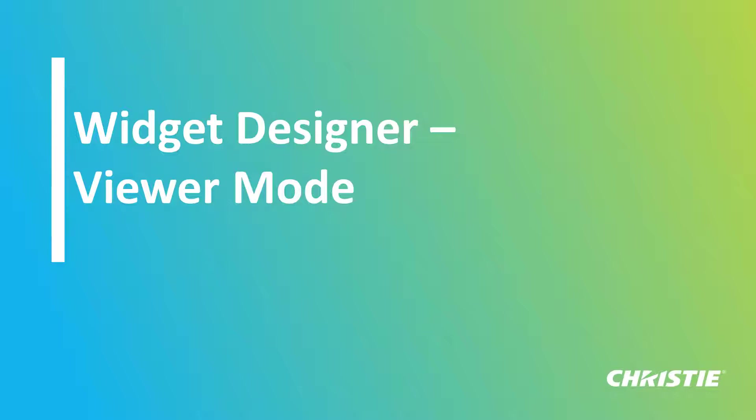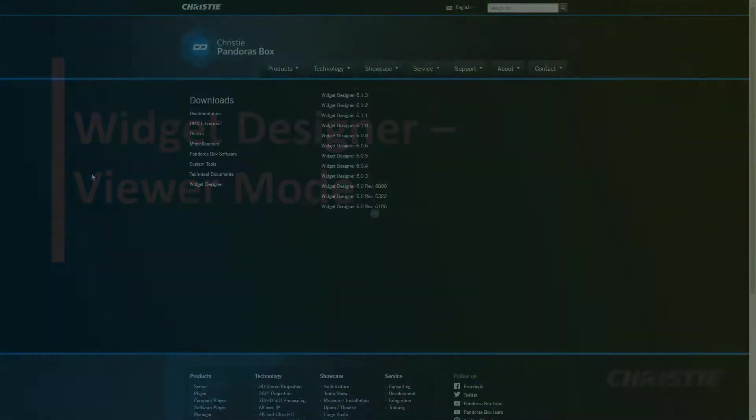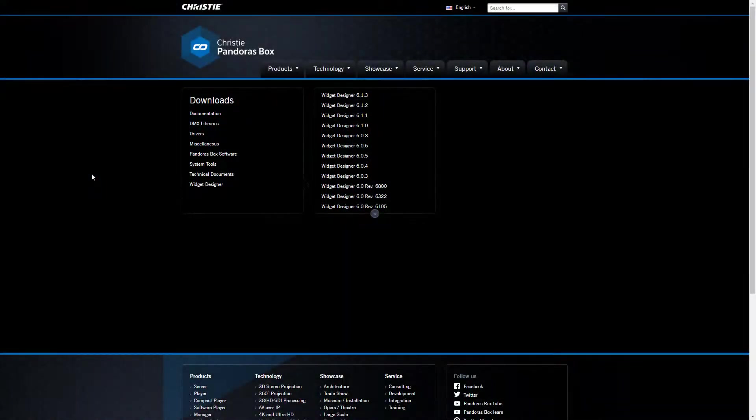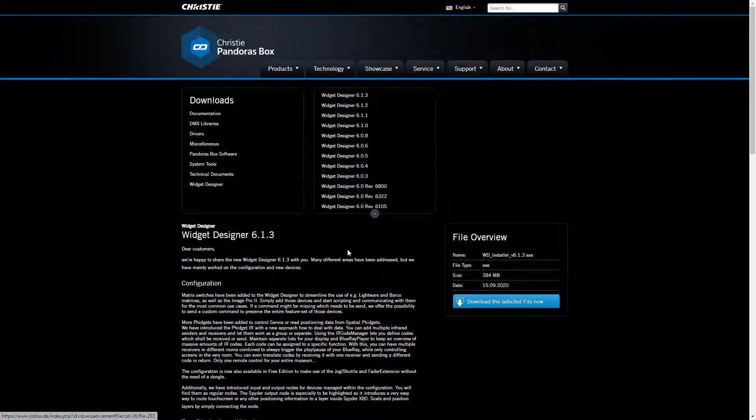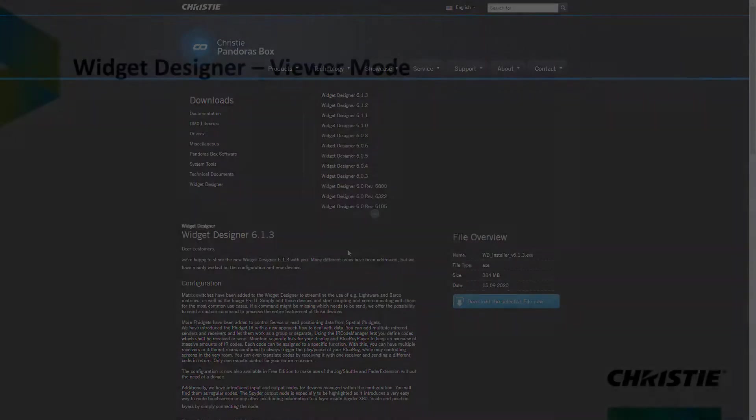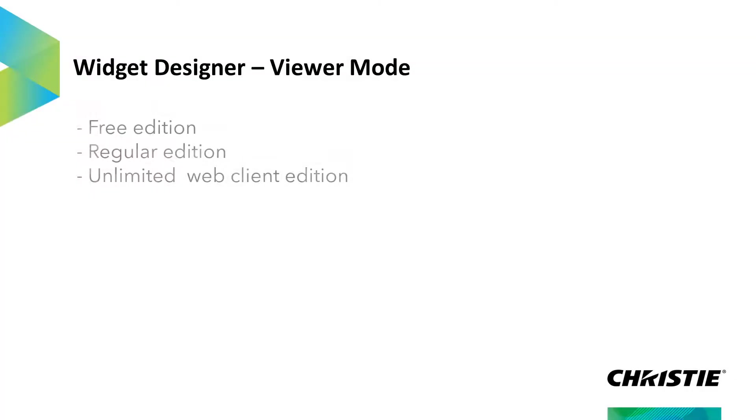The Viewer Mode is now simply another way to use your existing license, which means that you have access to the same feature set. The Widget Designer has three editions which can be downloaded from our official Christie website: the Free Edition, the Regular Edition, and the Unlimited Web Clients Edition.